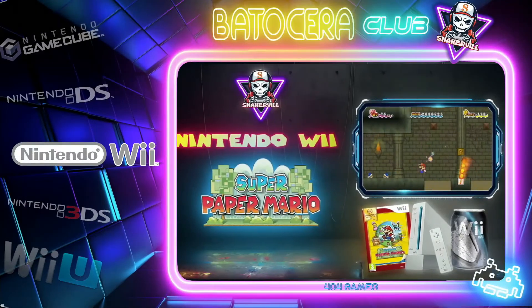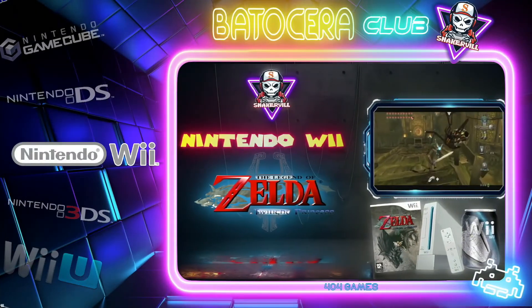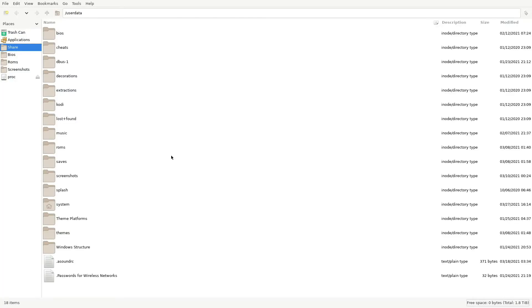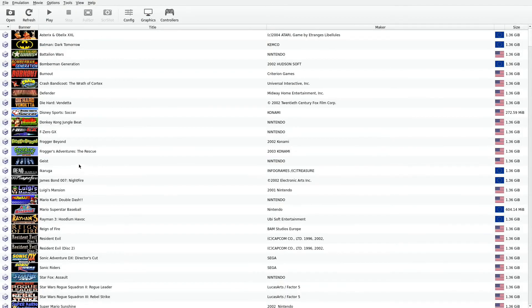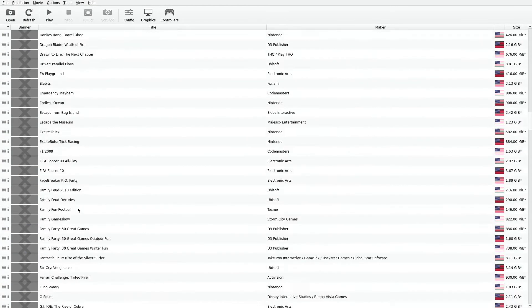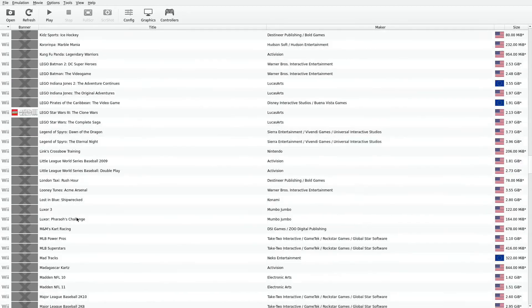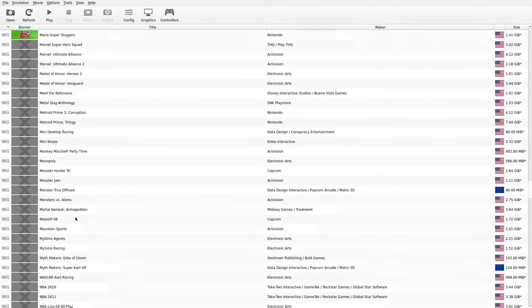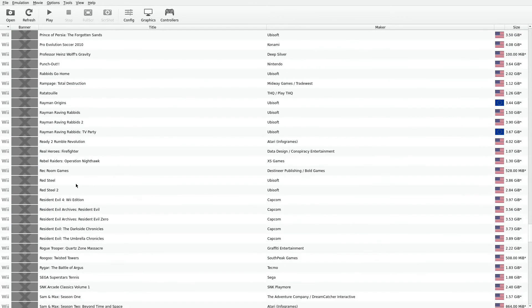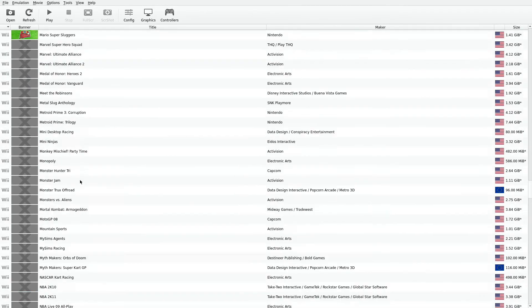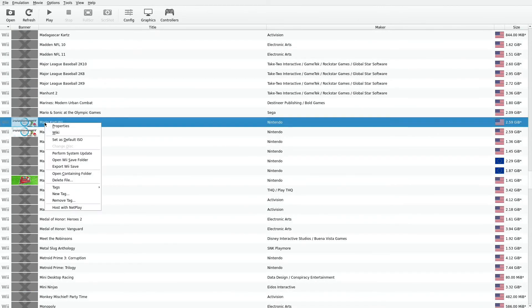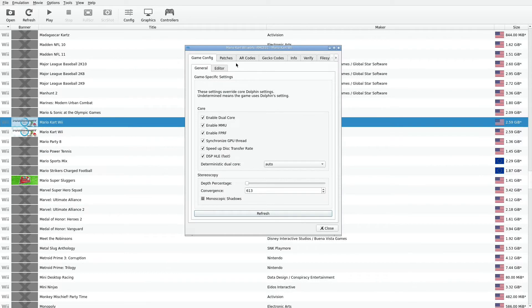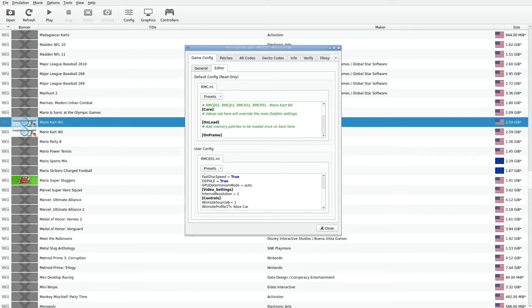Let's go back to the Dolphin emulator. Let's go ahead and press F1. Go back to applications. Let's go back to the Mario Kart. Properties. And go into it. With that link, we have a better understanding of what these different settings are.